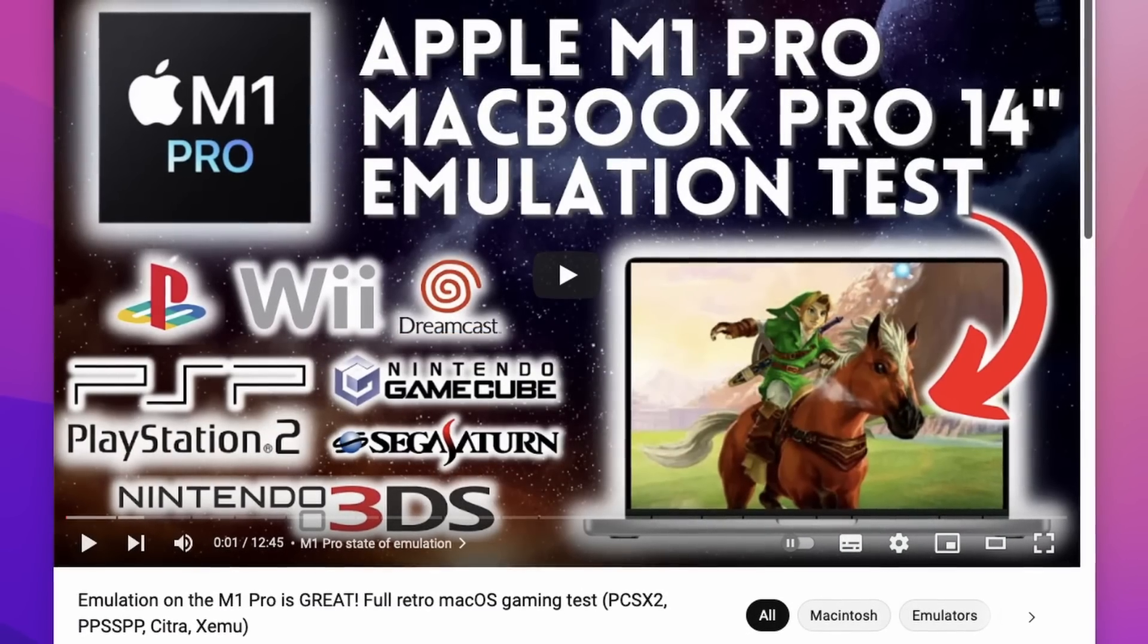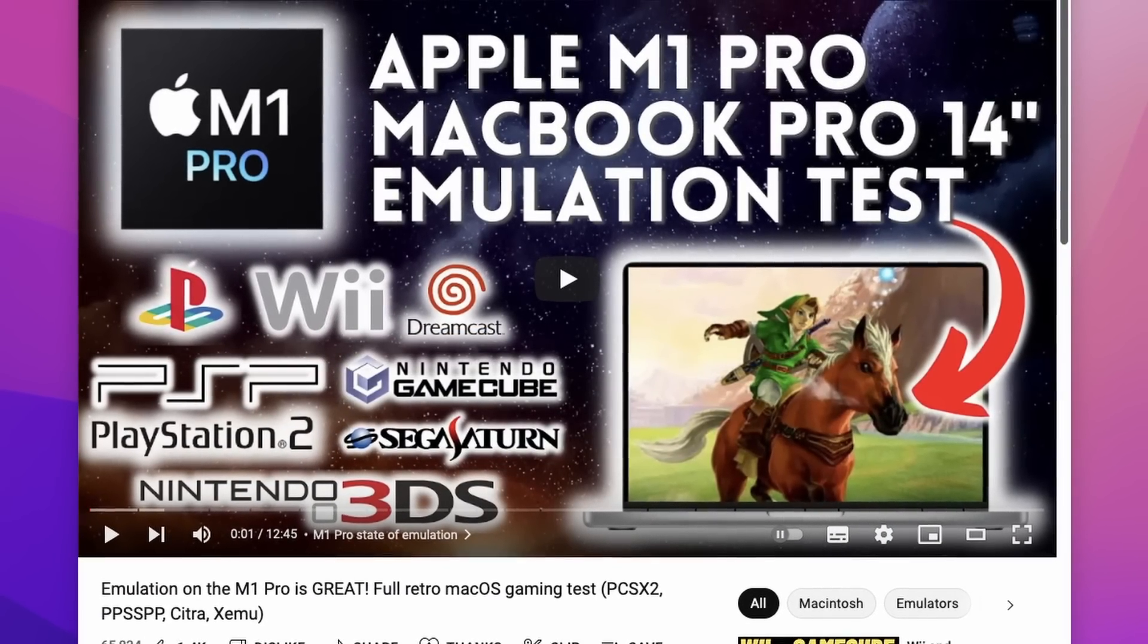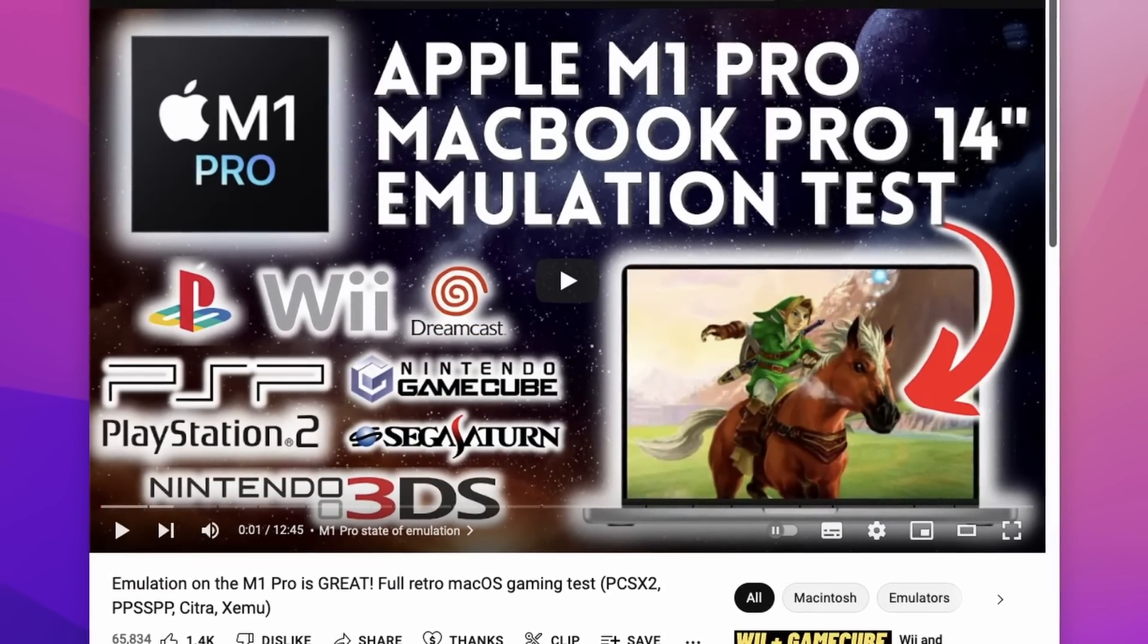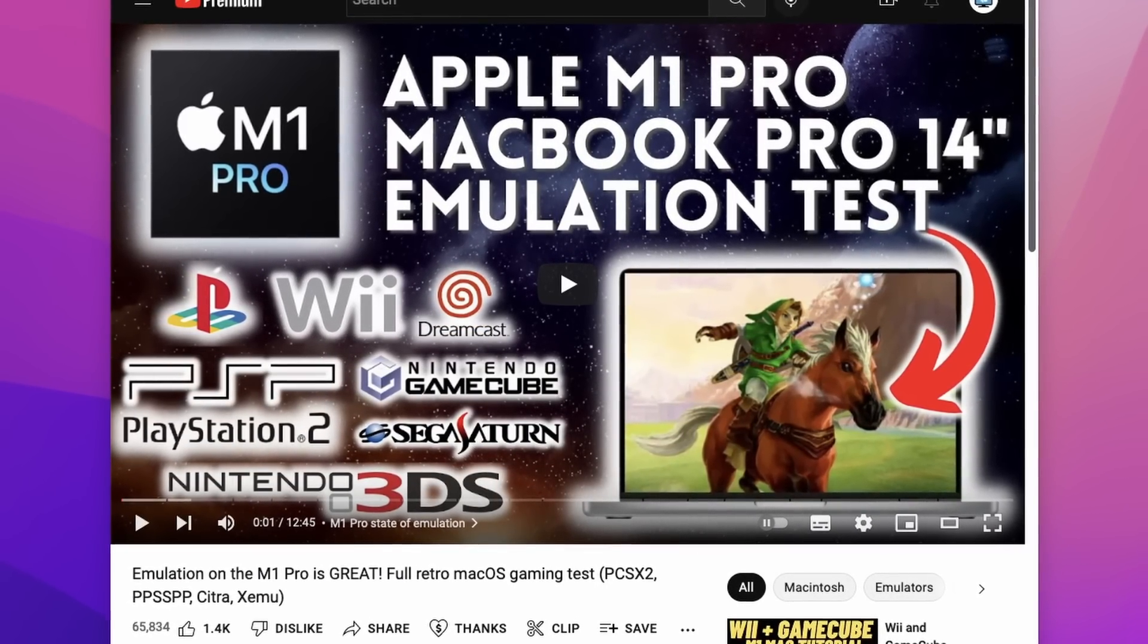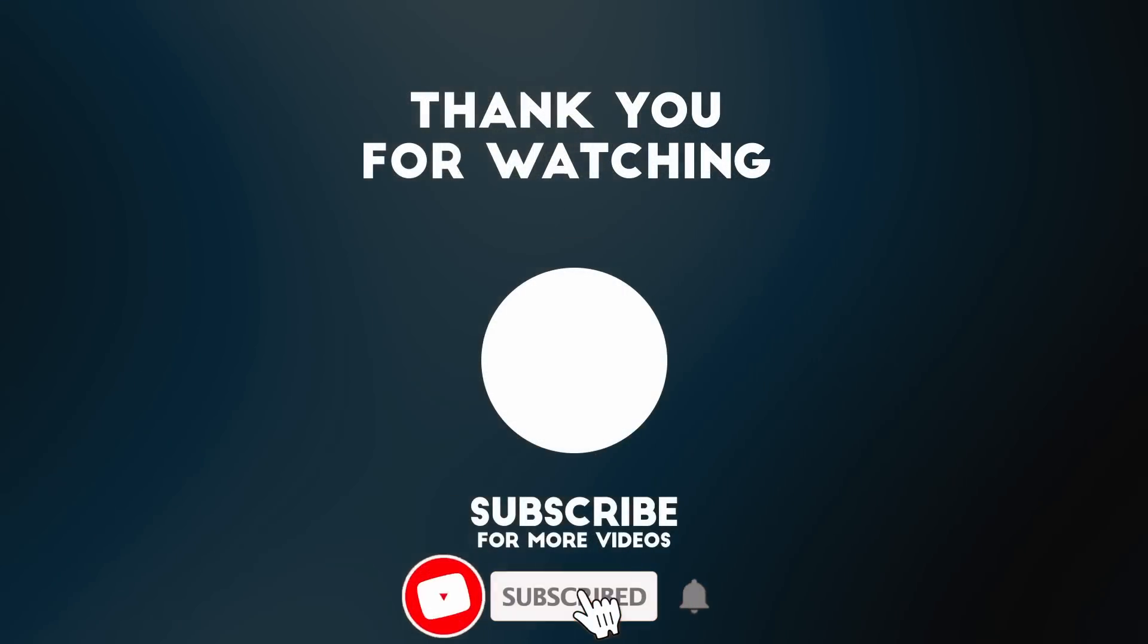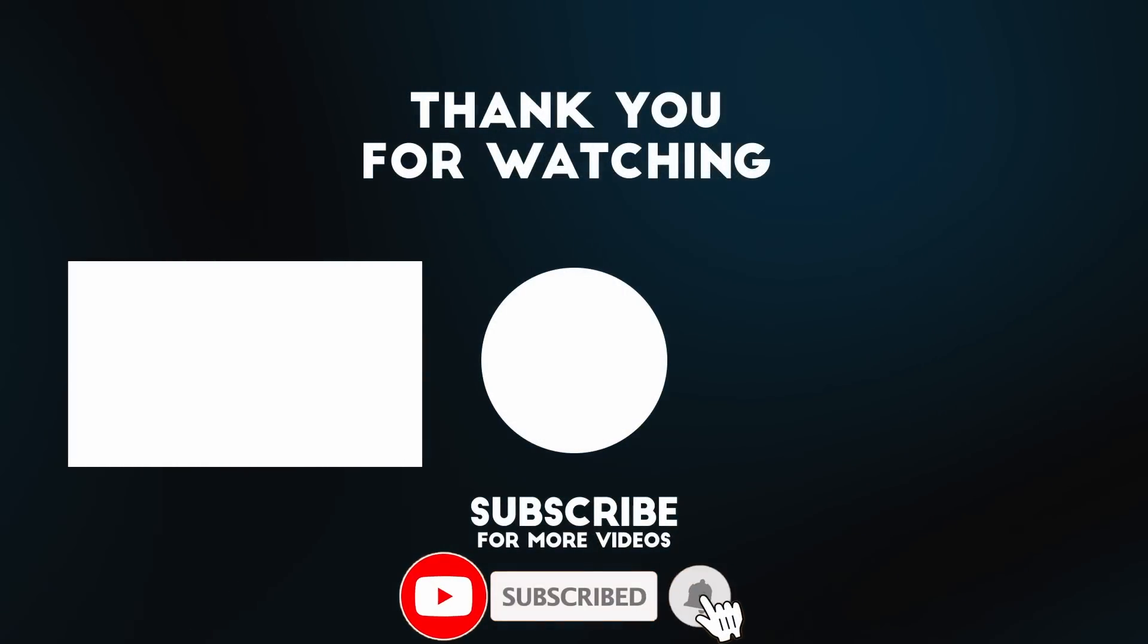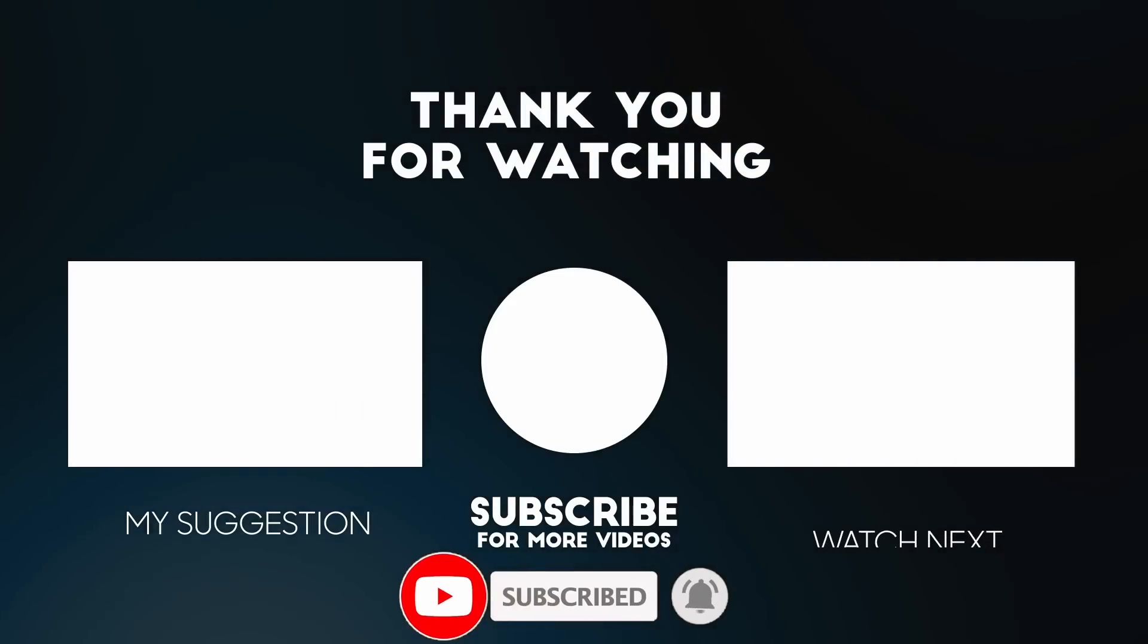So if you're interested in emulating games on the Apple Silicon Mac, please make sure to check out my other video where I test out a whole bunch of different game emulators for macOS. Anyway, I hope you found this video useful. If you did, please like, please subscribe, and I'll see you in the next video.